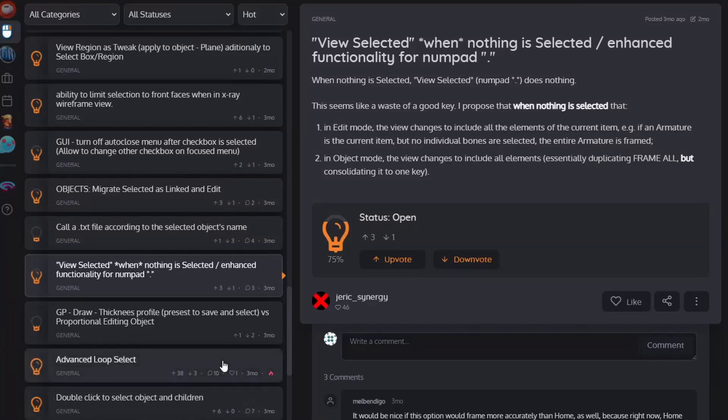I was browsing Right Click Select and there's a user who wants view selected to do something when nothing is selected. So I made a very quick add-on.